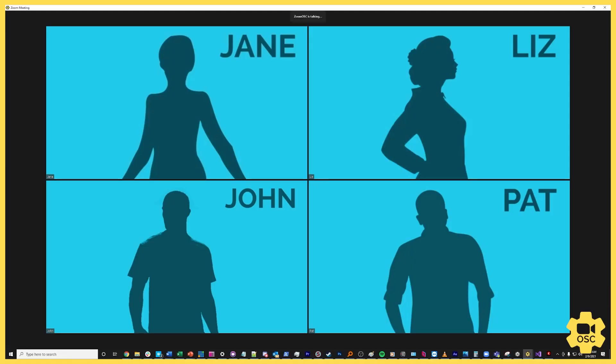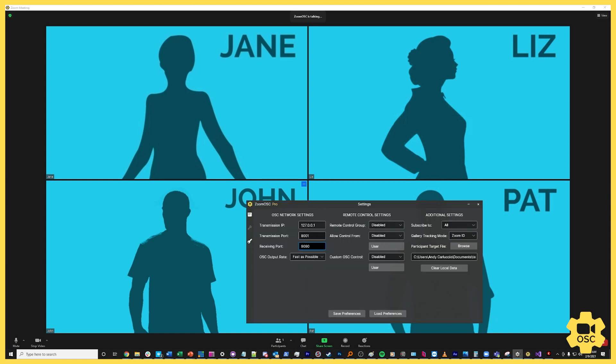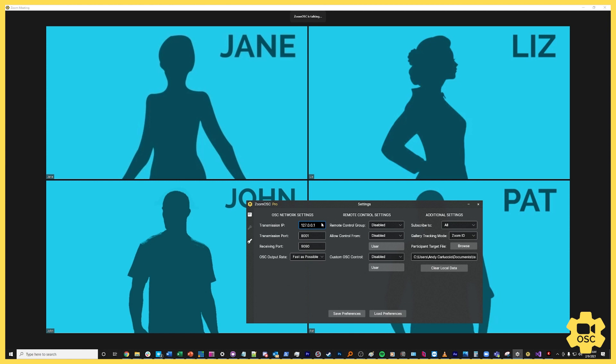In order to use the output system of Zoom OSC, obviously Zoom OSC has to be participating in the call but there are a couple other things that it needs to do as well. We're going to go over to the settings page here and this is where the transmission IP and the transmission port become very important. The transmission IP is where the messages that Zoom OSC is sending into your network are going, and right now it's set to 127.0.0.1. This is localhost or the default software loopback and this will allow outputs from Zoom OSC to go as inputs into other applications that are running on the same machine.